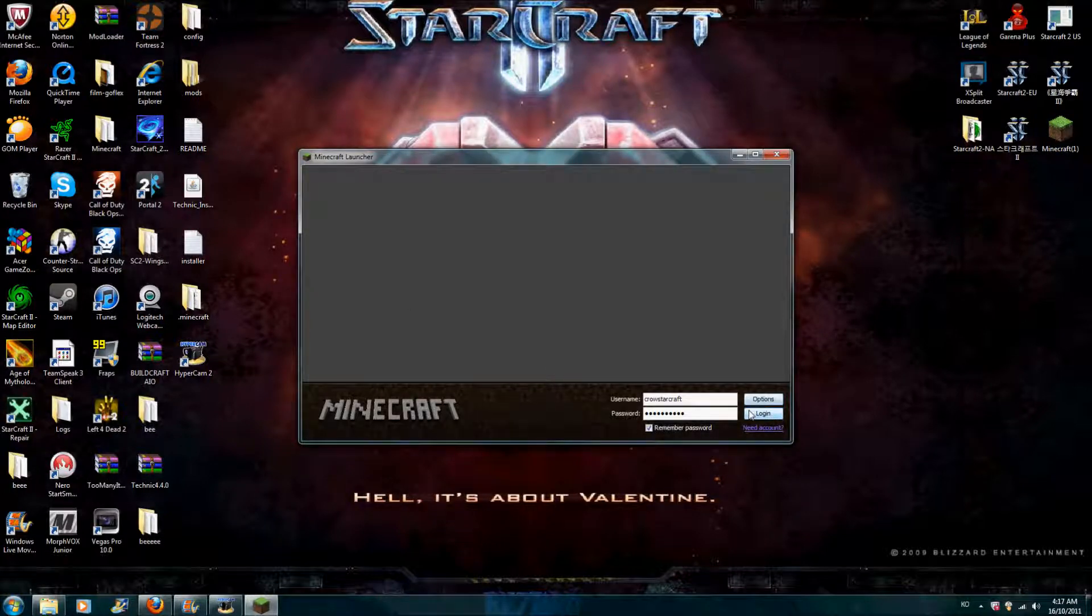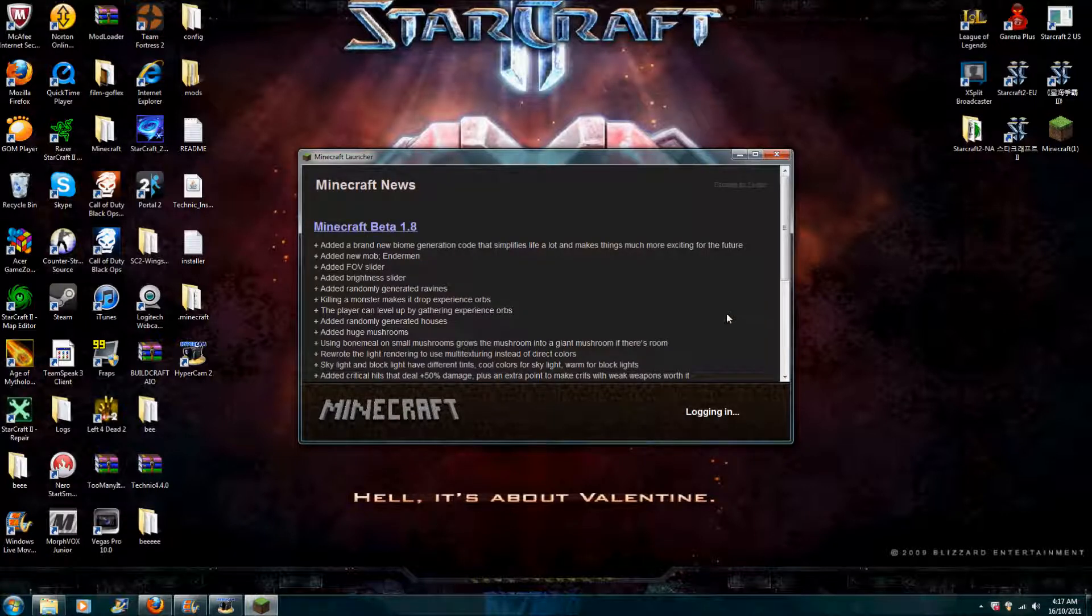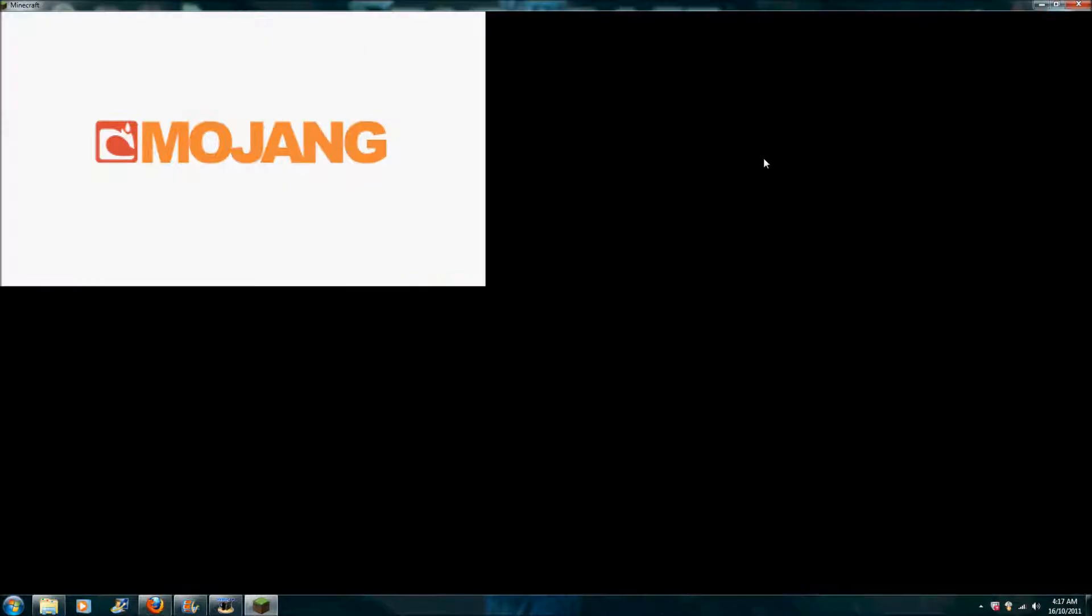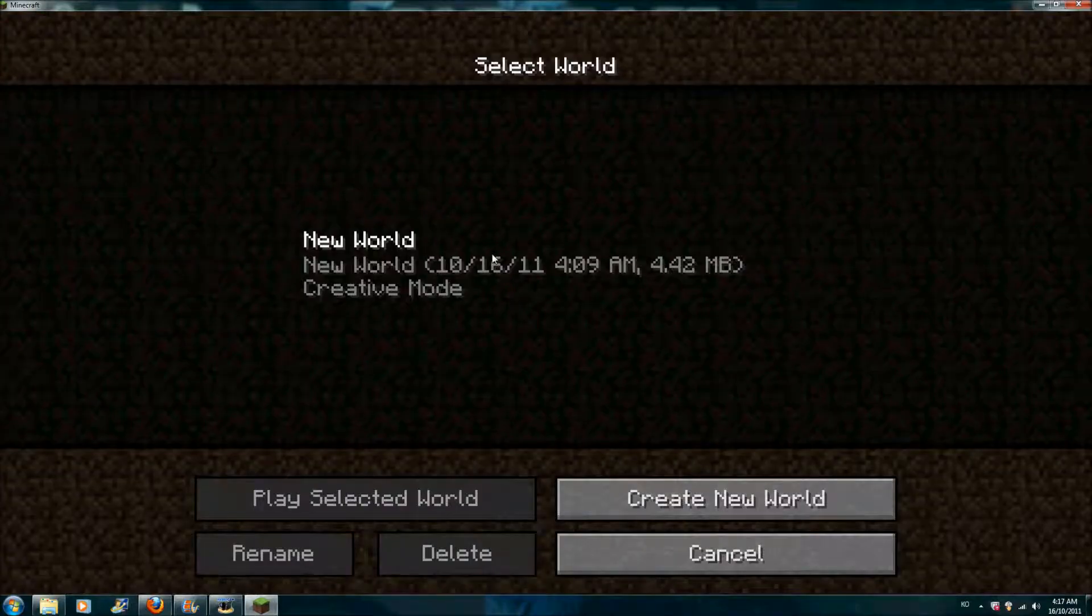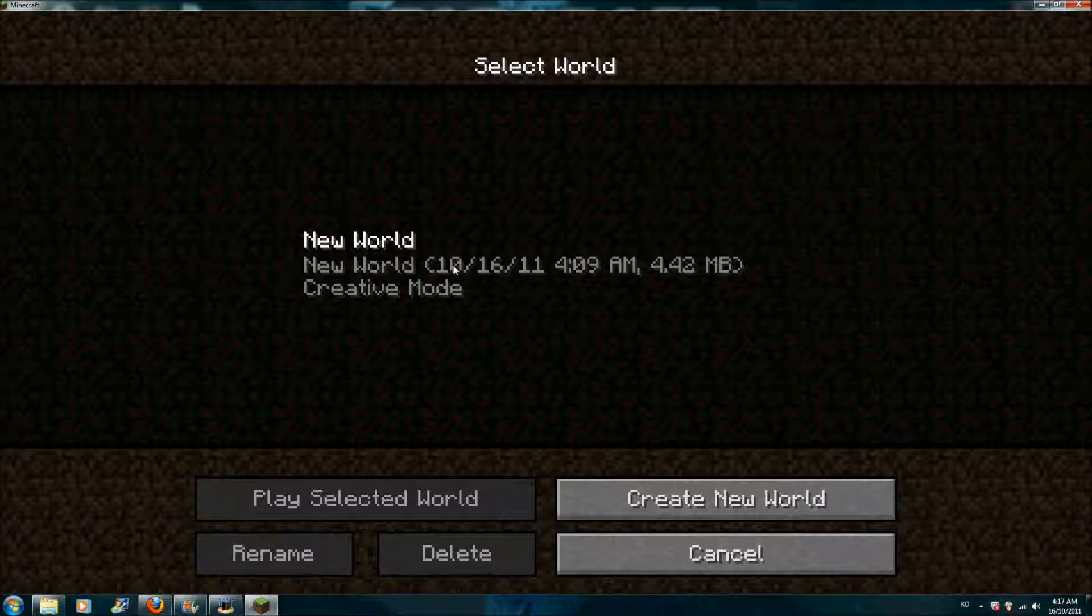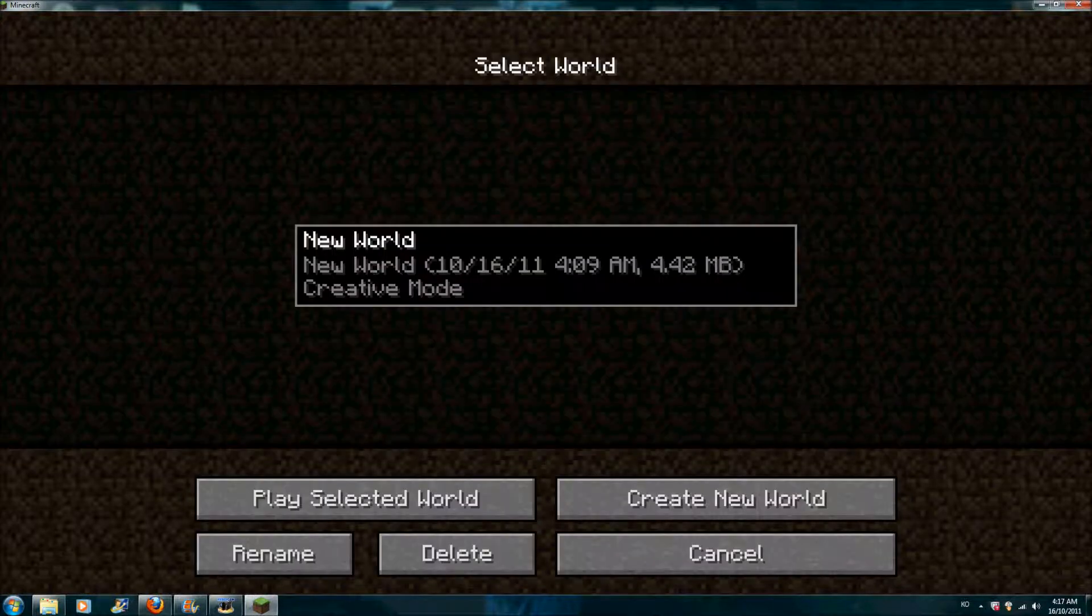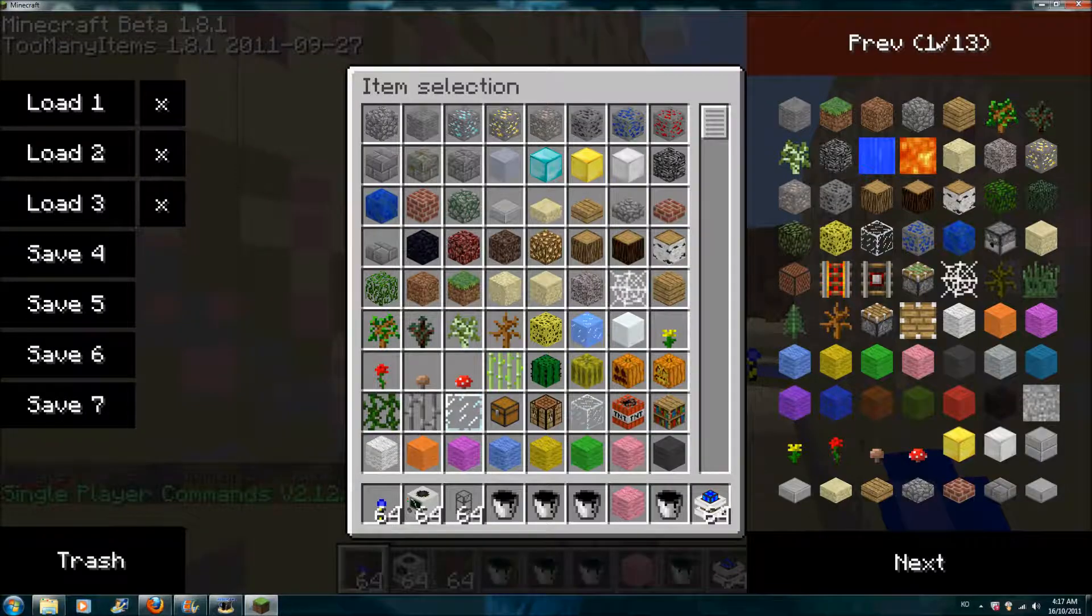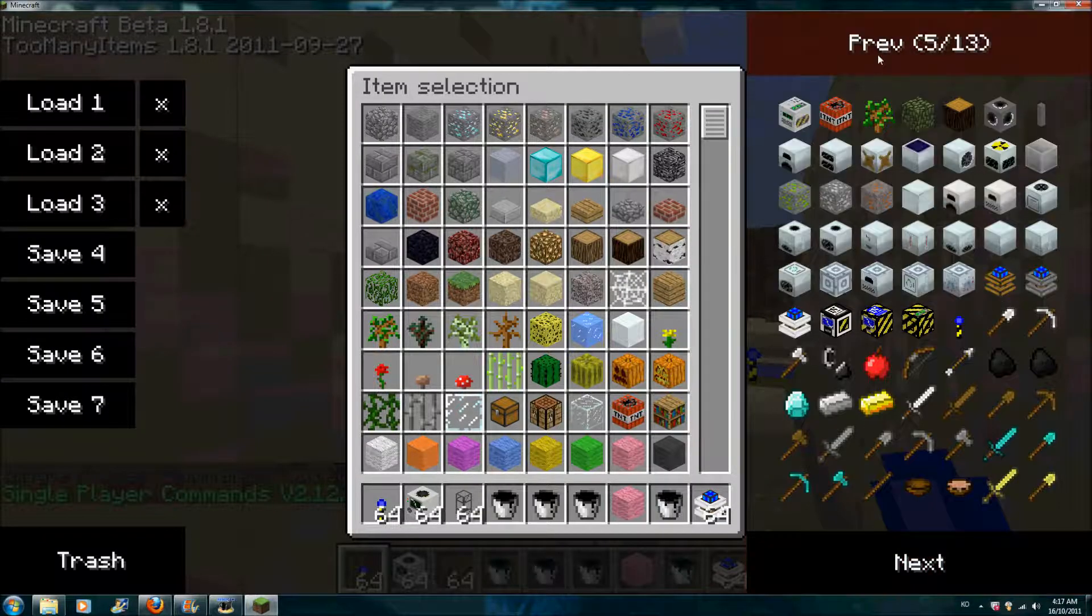When you have that, you need to make sure that it's a new .minecraft folder. So if you want to back up your save, just create a new folder on your desktop. Put all your saves. And you need to make sure it's a new .minecraft folder.